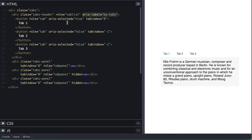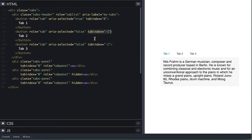For each tab, I have the role of tab, and I set the aria-selected attribute, which will tell screen readers if it is selected or not, and by default the first one is. I also set tab index of zero on the selected one to force tab navigation to stop here on the first tab, and negative one for the rest of them to signal that they should be ignored.